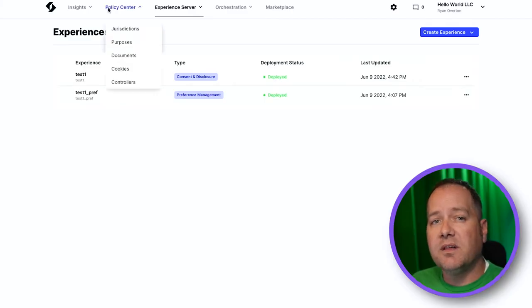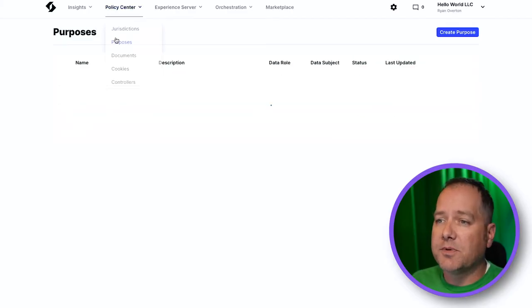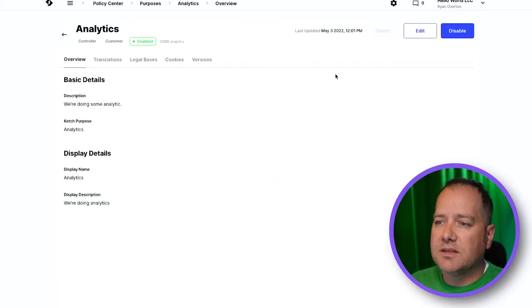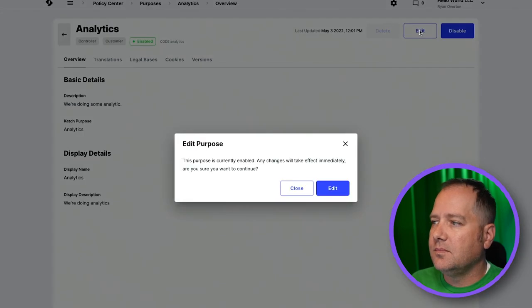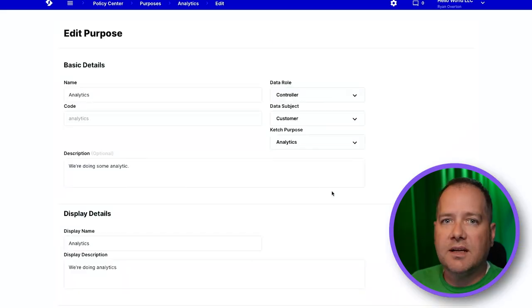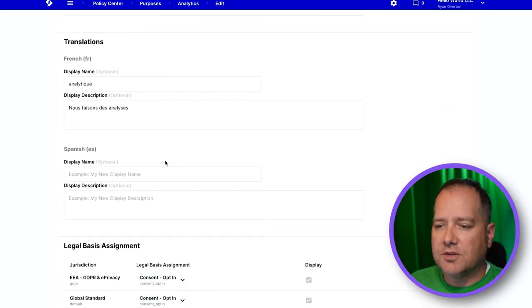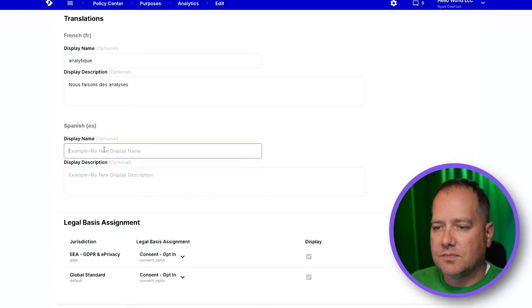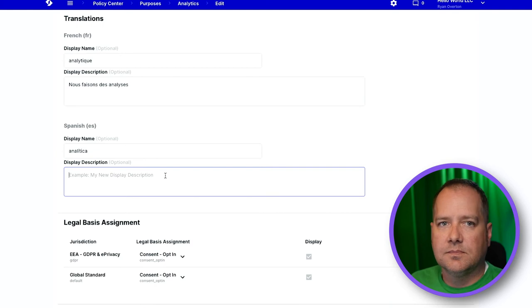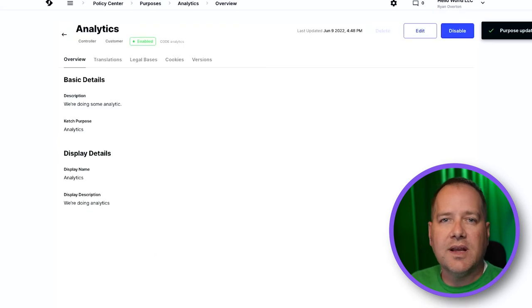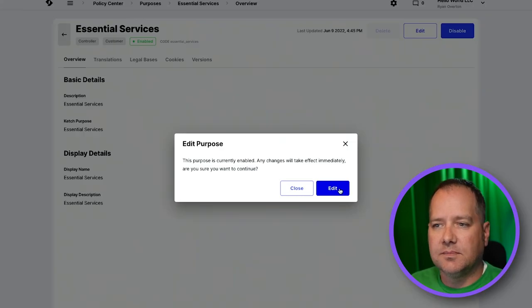We'll start by navigating to Policy Center, then Purposes. Select the first purpose in the list, then click on Edit, scroll down, and enter our translations. We'll repeat this process for each additional purpose we have listed.